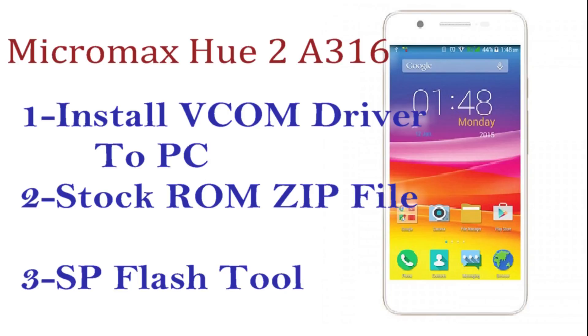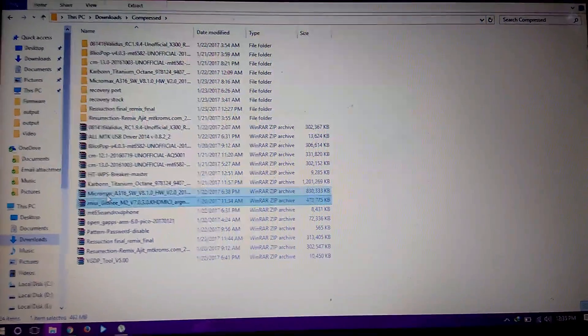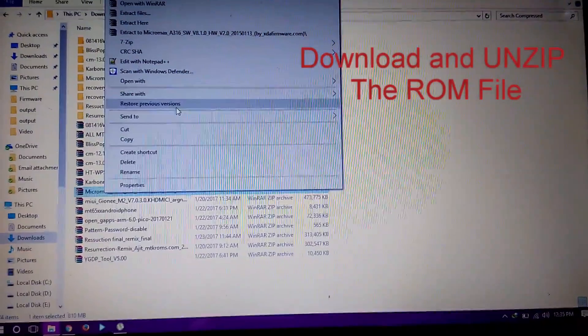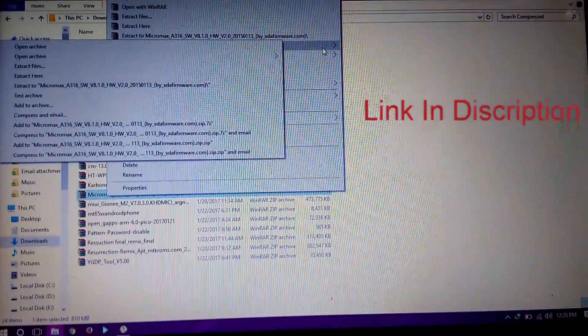You can also click here to watch a YouTube video for installing vcom driver in your PC. Now start flashing by following the video and instructions.